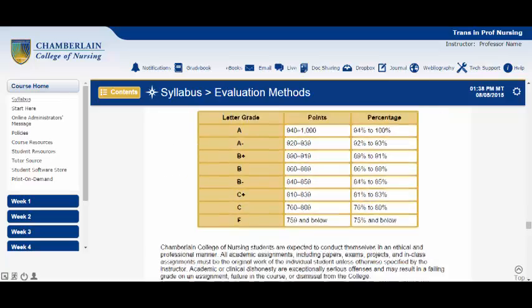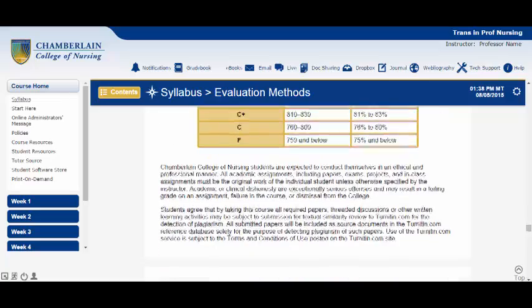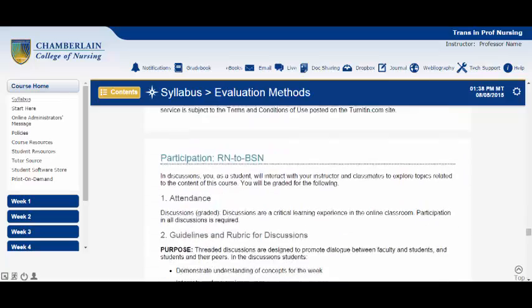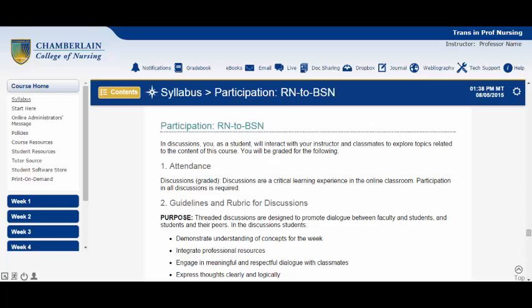And finally, we come to the Participation section. This is such an important section to review before you begin posting to your threaded discussions because it will detail precisely how many threaded discussion postings are required of you, how often you need to post, and the grading rubric used to evaluate those postings.